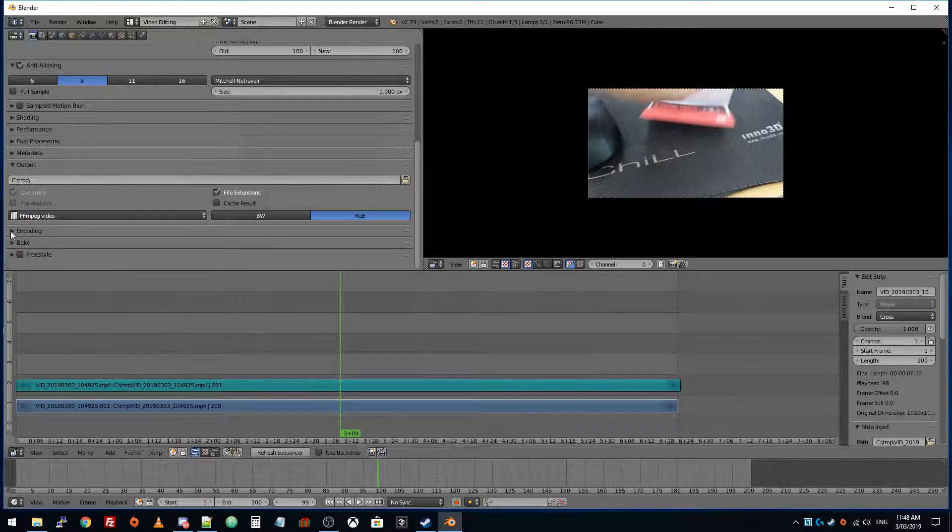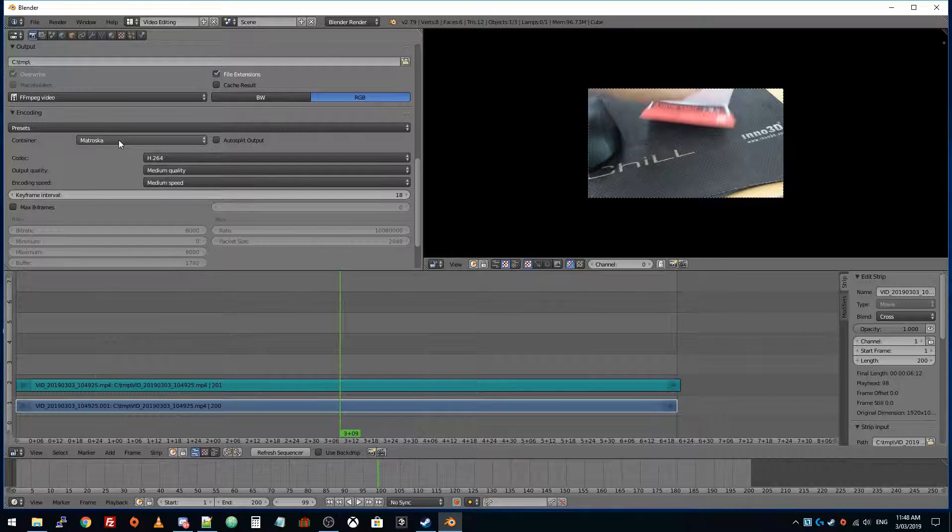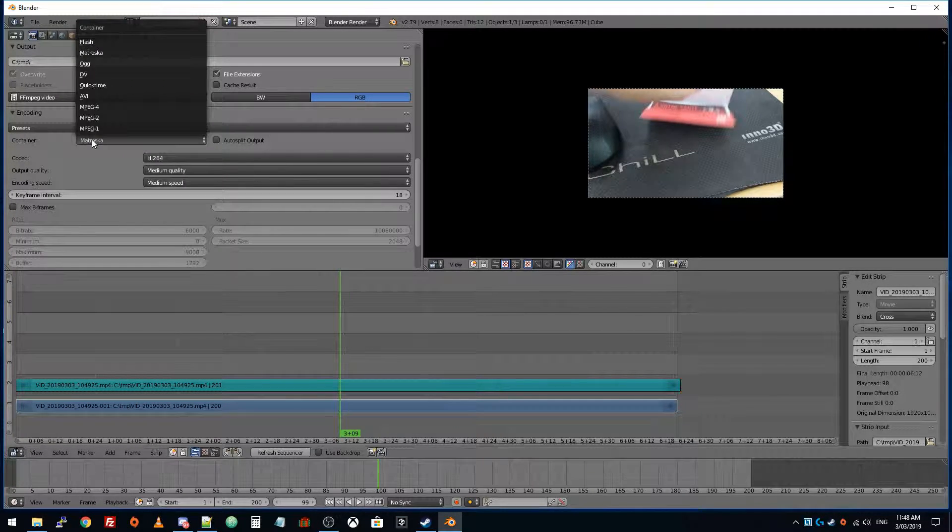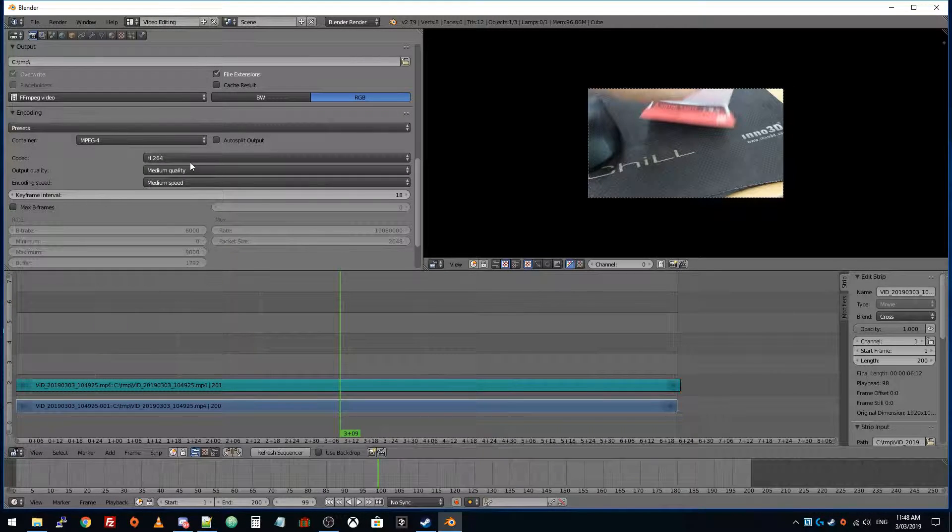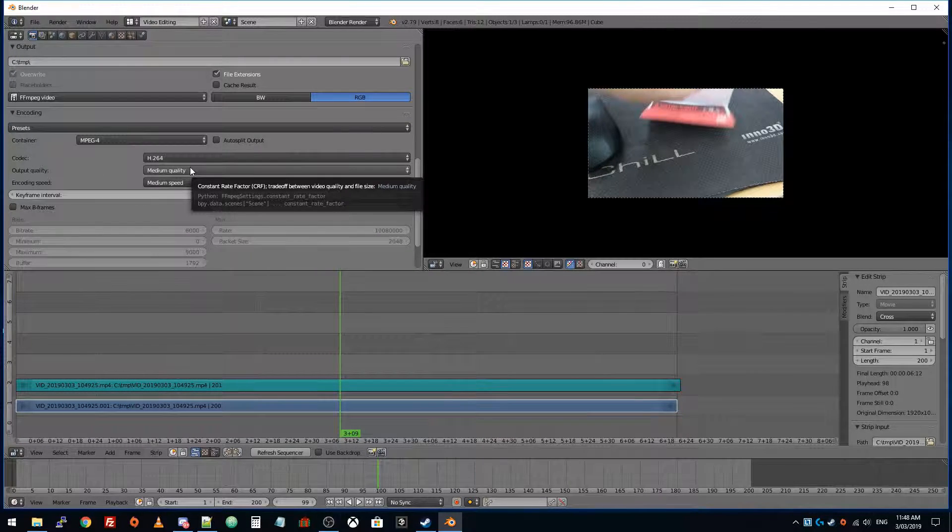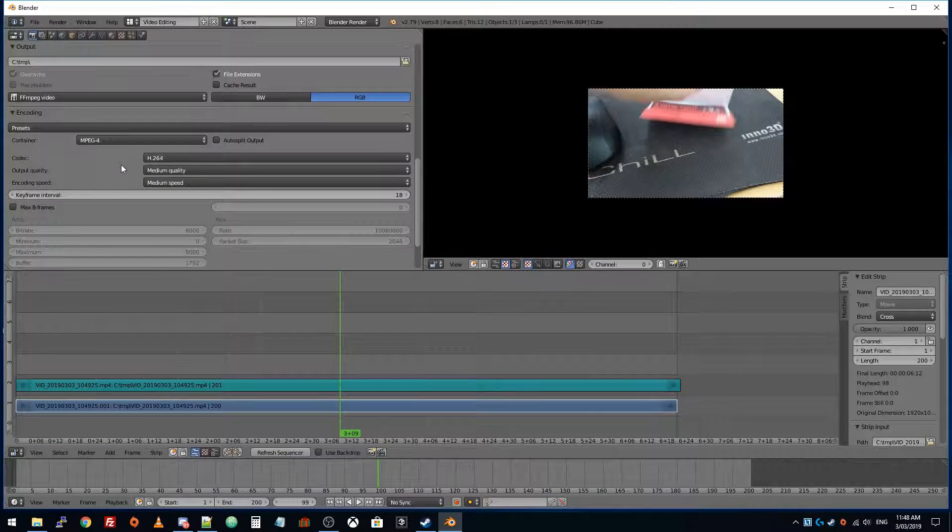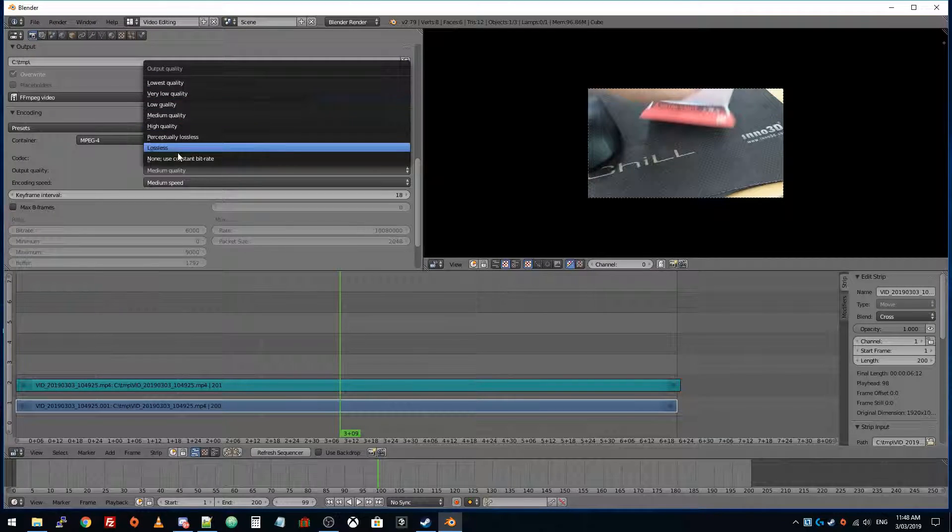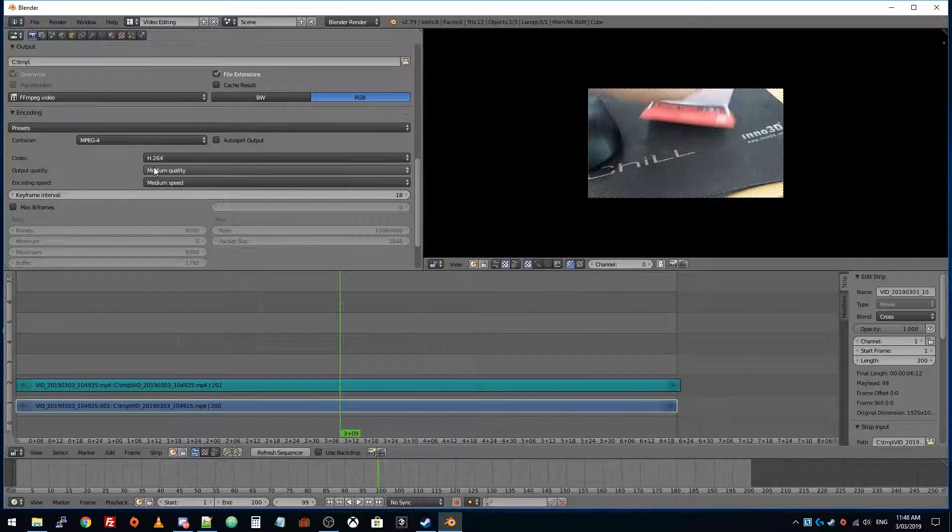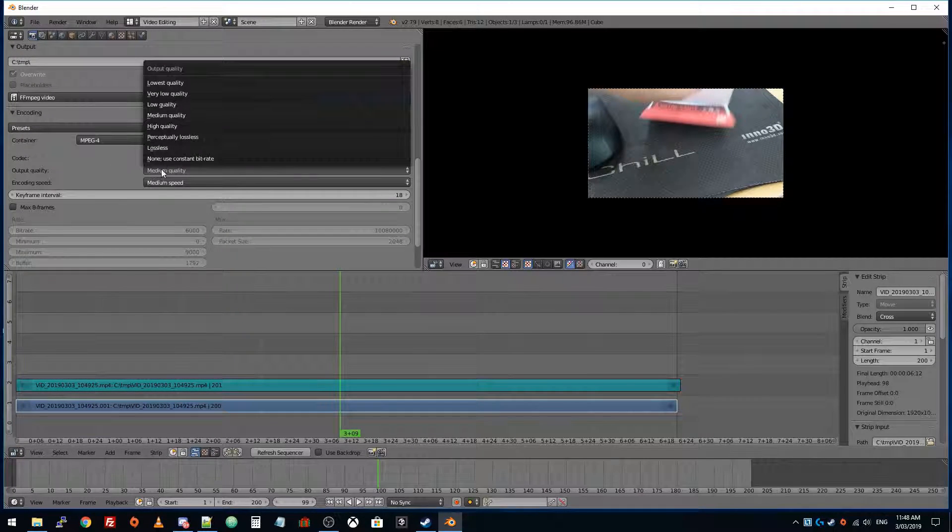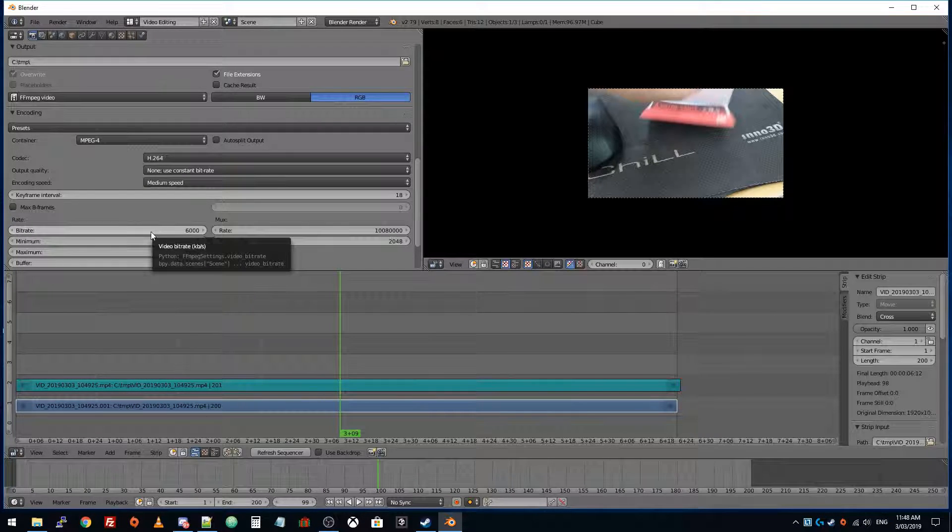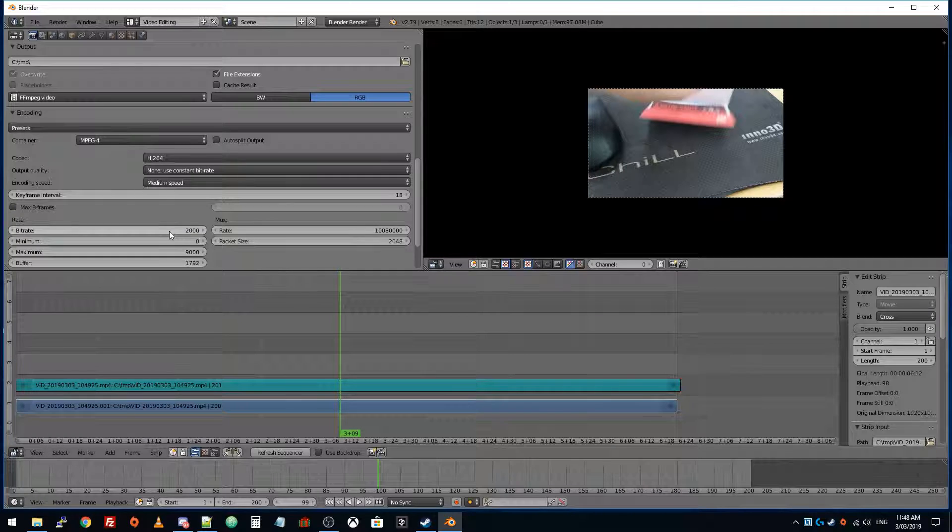I'm going to drop the encoding section here. The container is the file type. MPEG-4 output quality. They have these different types of qualities here. They're just general categories and they use different bit rates from what I understand, but the bit rate varies. For example, we could use a constant bit rate and then this is the bit rate in kilobits per second. Let's just choose 2000.